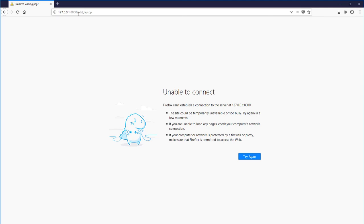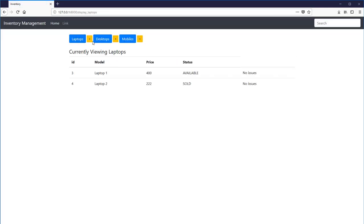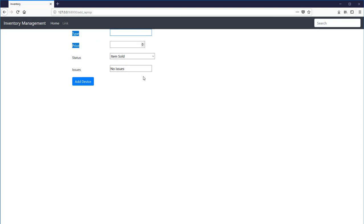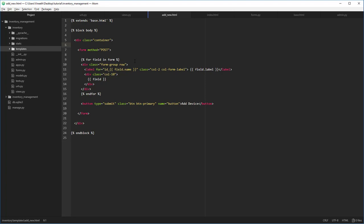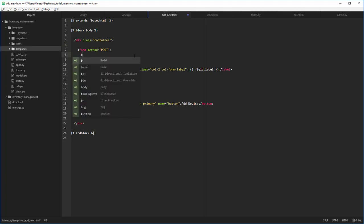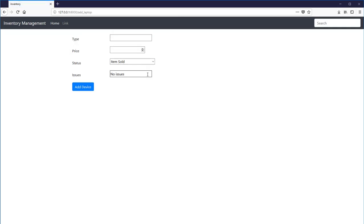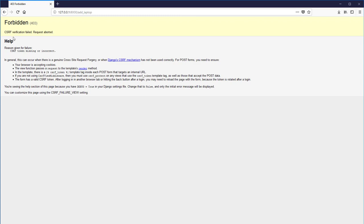Now let's see if it's working. Okay, now as you can see we have successfully created the form. We don't have quite enough space at the top — let's add some space. In `add_new.html`, let's add a break tag. Now let's try adding some data: origin, price thousand dollars, item ready, no issues — add device. We forgot to add the CSRF token.